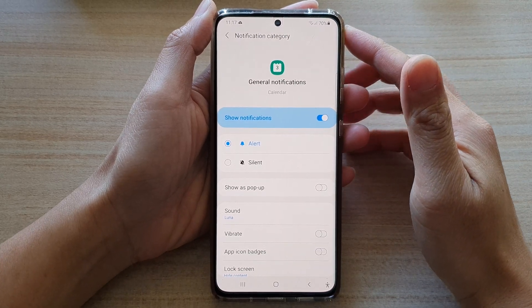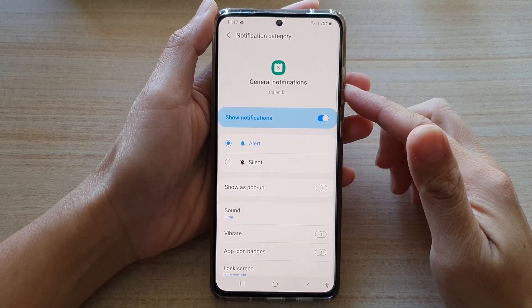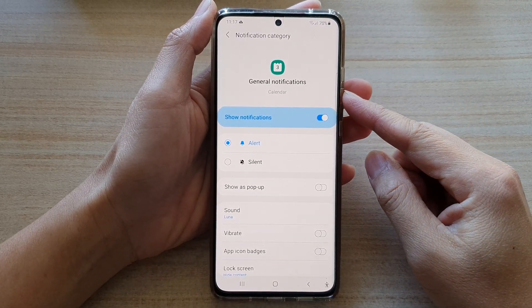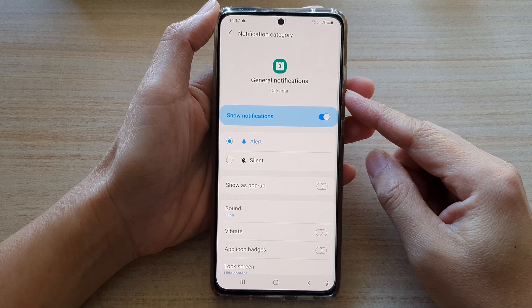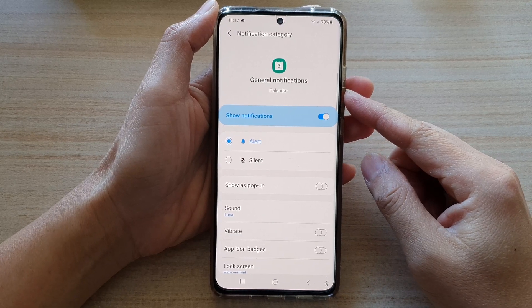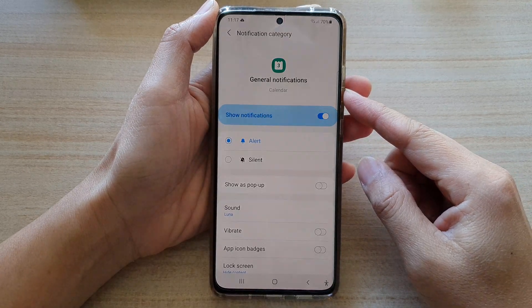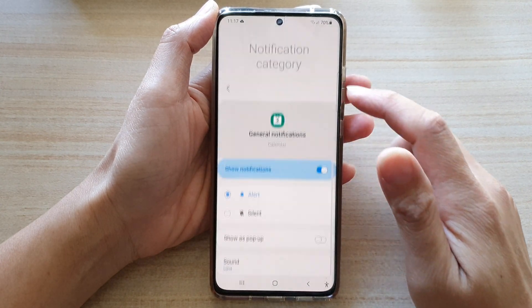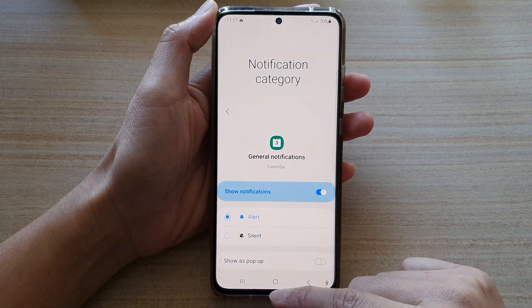Hi, in this video we're going to take a look at how you can enable or disable calendar notifications on the Samsung Galaxy S21 series.